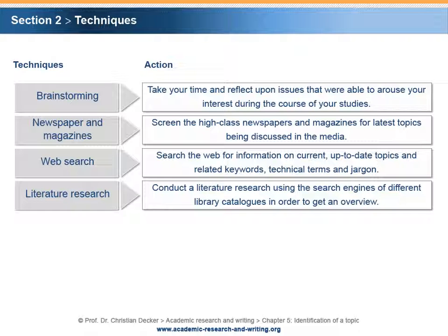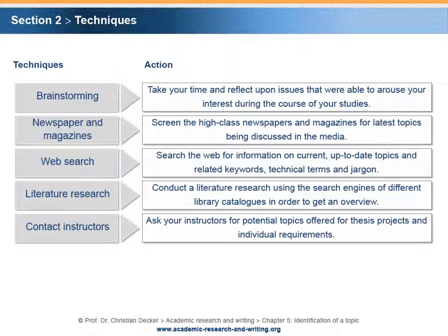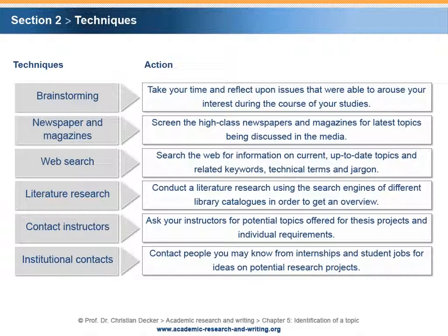Literature Research: Conduct a literature research using the search engines of different library catalogues in order to get an overview. Contact Instructors: Ask your instructors for potential topics offered for thesis projects and individual requirements. Institutional Contacts: Contact people you may know from internships and student jobs for ideas on potential research projects.